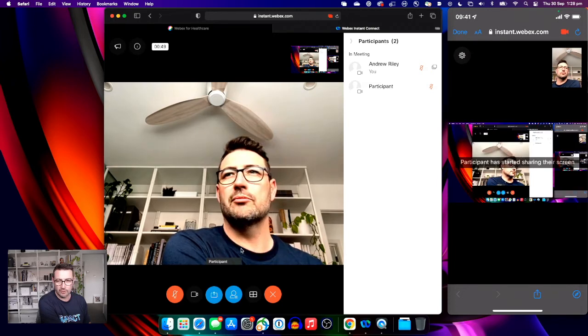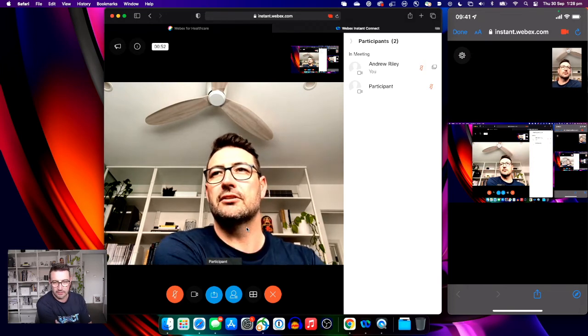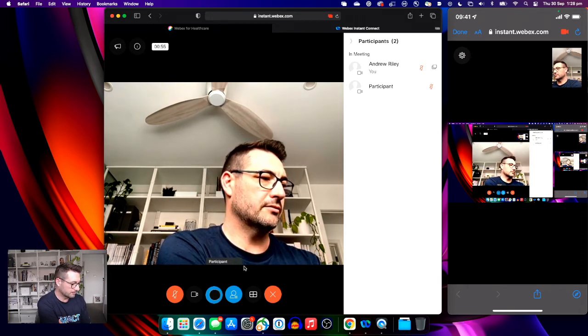It's sharing my whole screen in this instance, as you can see on the patient device. I'll stop that sharing.